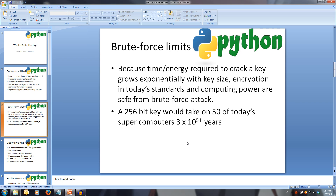However, a bruteforce attack has limits. With increased cryptography technology, keys such as 256, 512, 1024, and even 2048-bit are deemed safe from bruteforce attacks. Even with a series of today's supercomputers, a 256-bit key is estimated to take 3 times 10 to the 51 years.